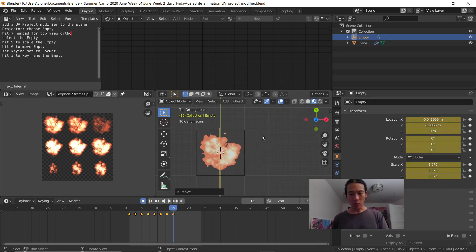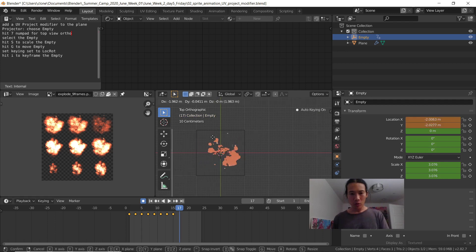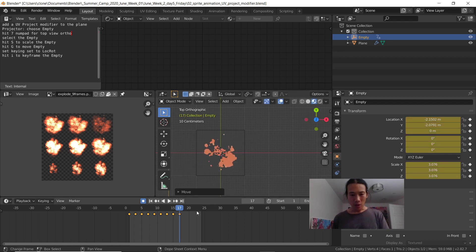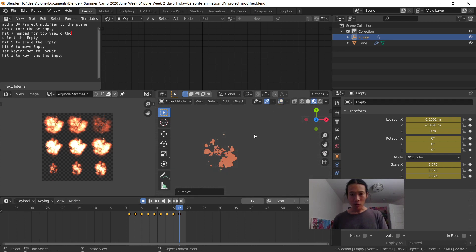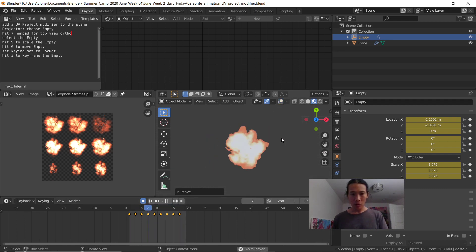Almost there. Two more frames. One, two, that's it. I'm going to set my playback range from 0 to 19. I'm going to turn off overlays and see how this looks.